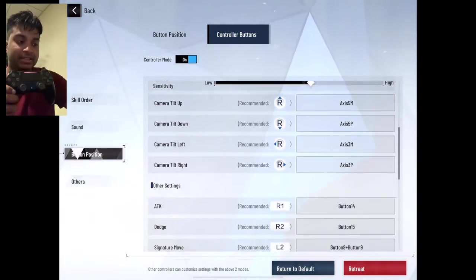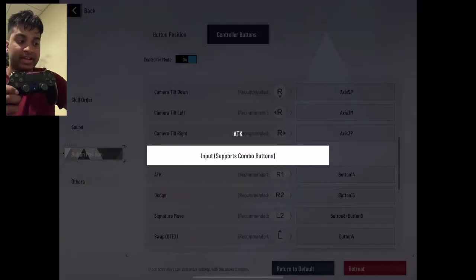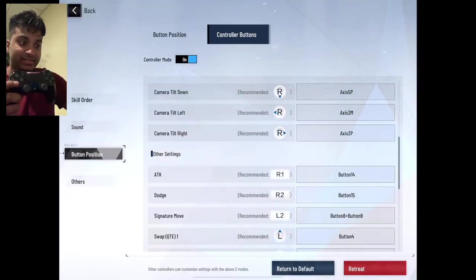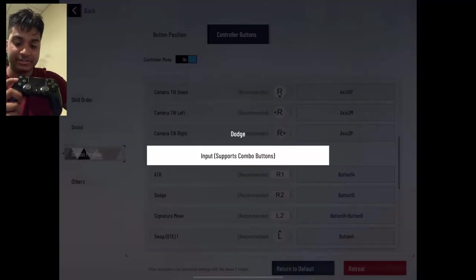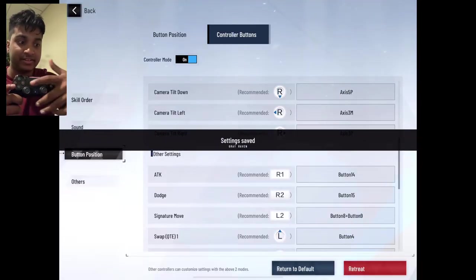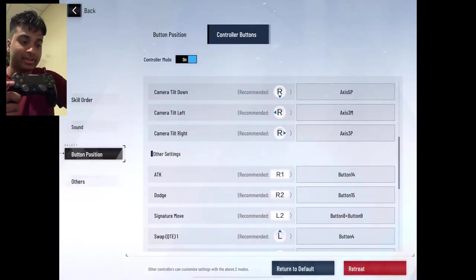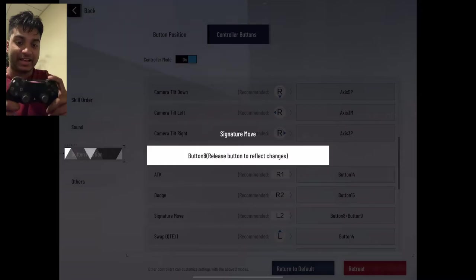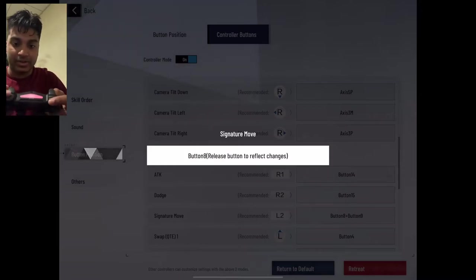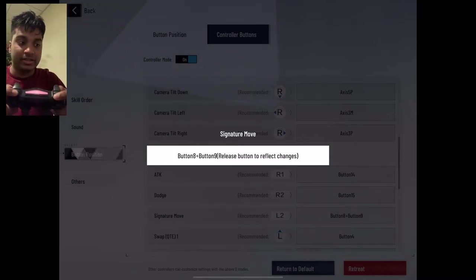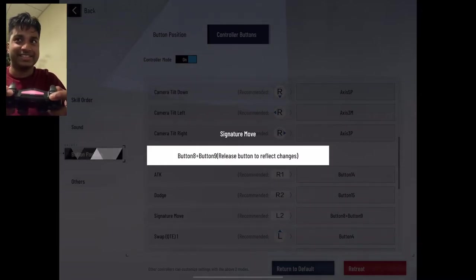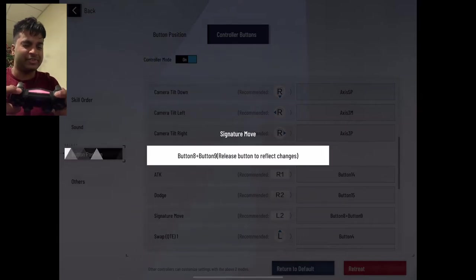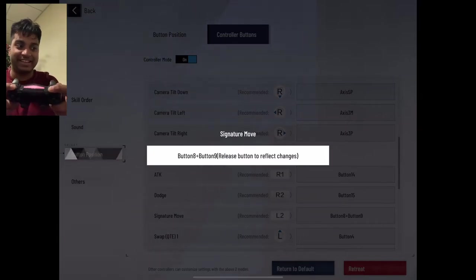And then for attack, what I use is X. For dodge, I use square. For the signature move, I actually use L1 and R1 because it's kind of like the Destiny alt if you've ever played Destiny. I like that a lot.